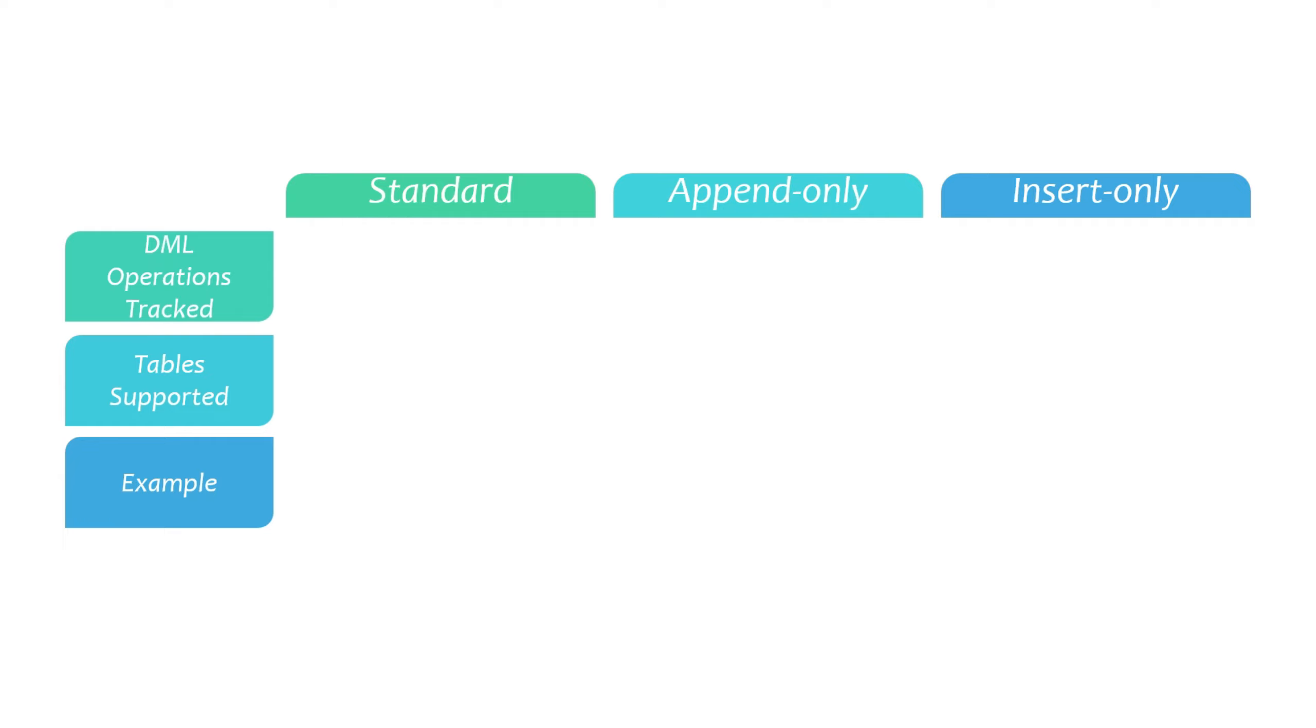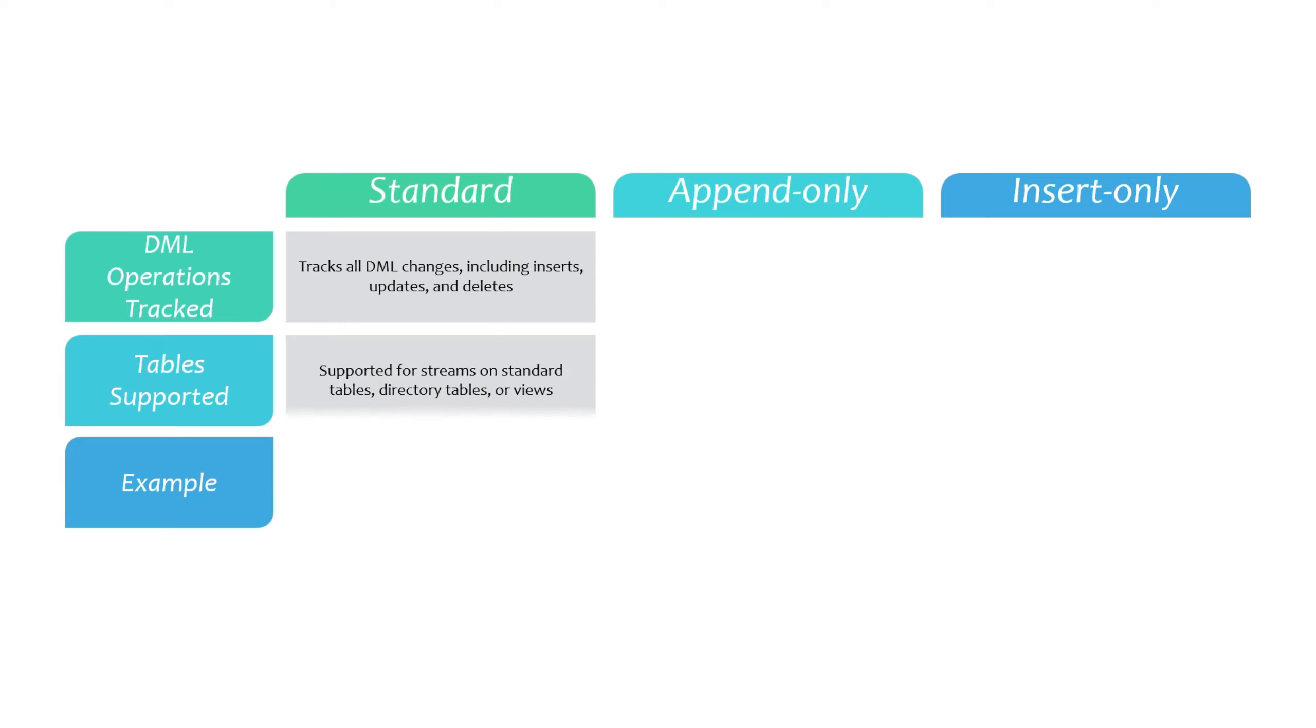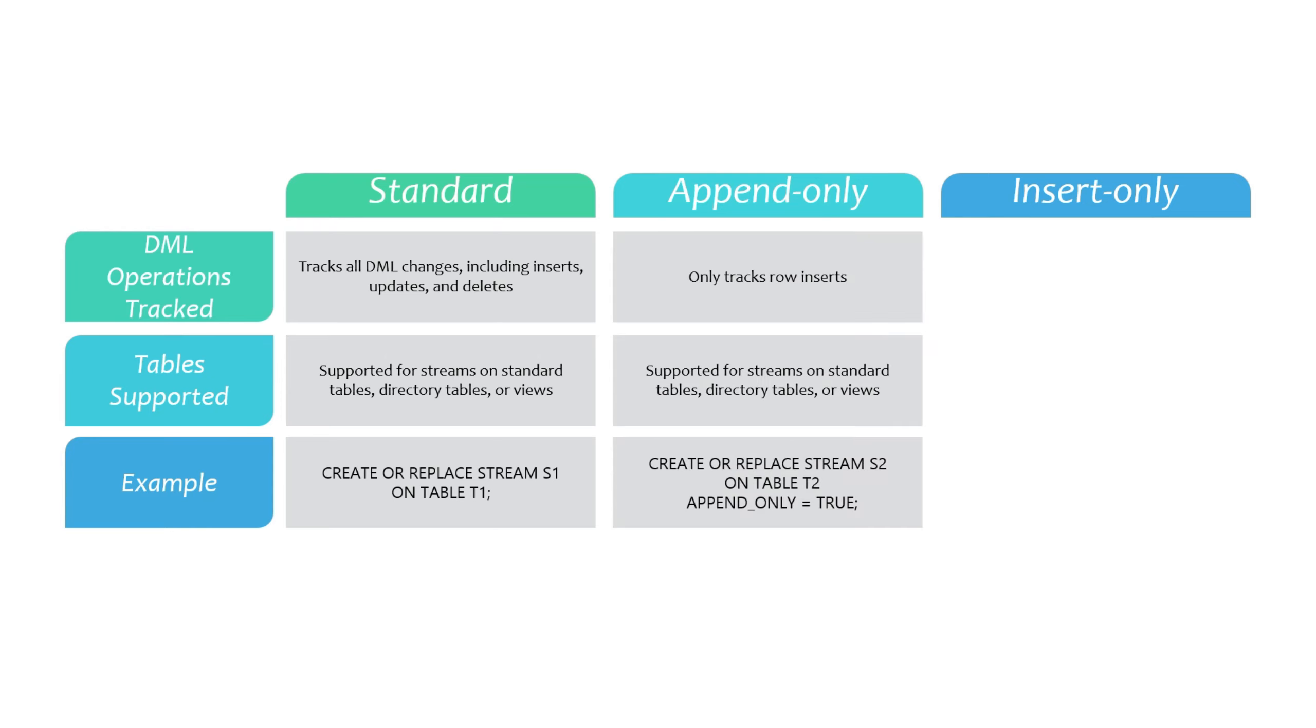Before I close this video, I'd like to quickly talk about the types of streams. Snowflake supports three types of streams. A standard stream tracks all DML changes, including inserts, updates, and deletes. It is supported for streams on standard tables, directory tables, or views. And this is the default type if you don't specify anything.